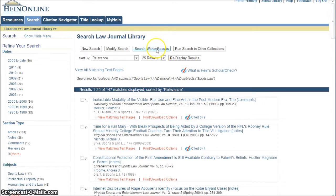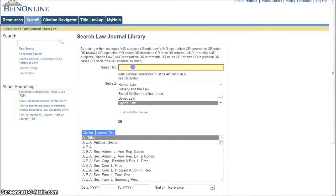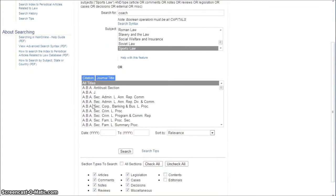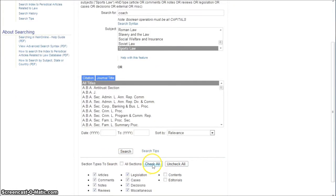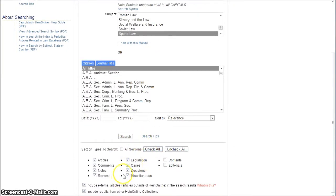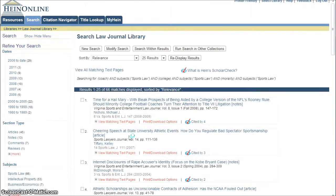We can search within results again — let's look for coach. Go down once again and click search, and now we're getting down to 66 results that way.